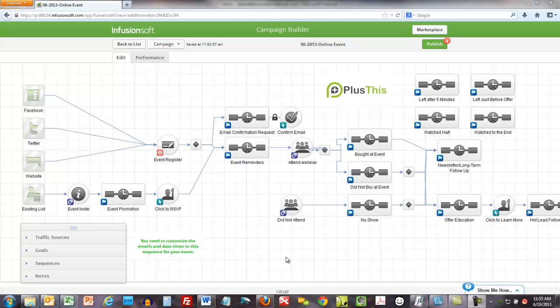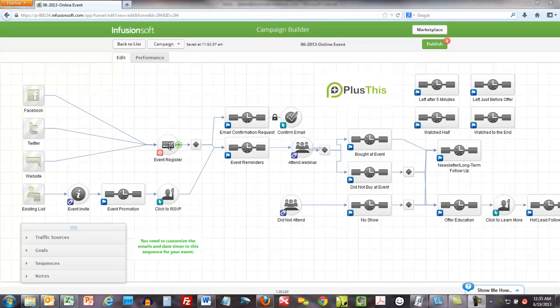It's similar to the local event that I did last month. At the beginning, you're promoting your online event through Facebook and Twitter and your website, and you're directing everyone using a bitly link or some sort of shortened link over to this landing page.